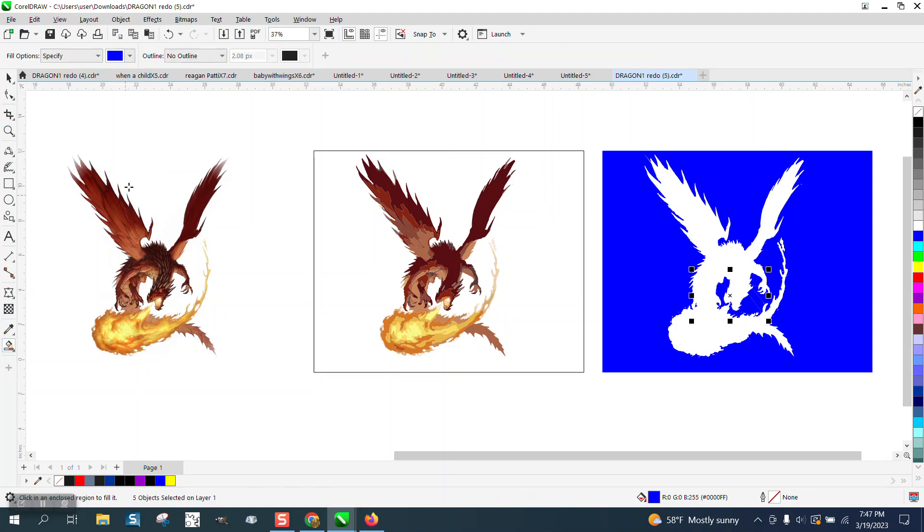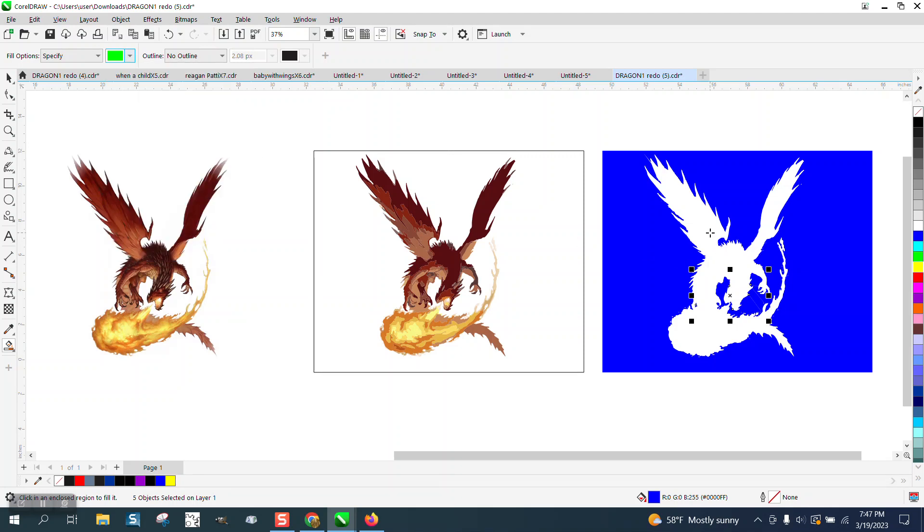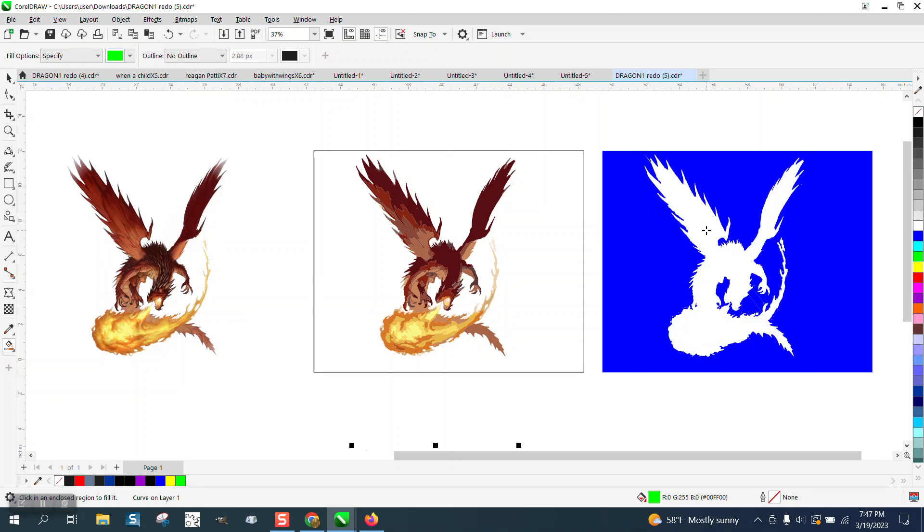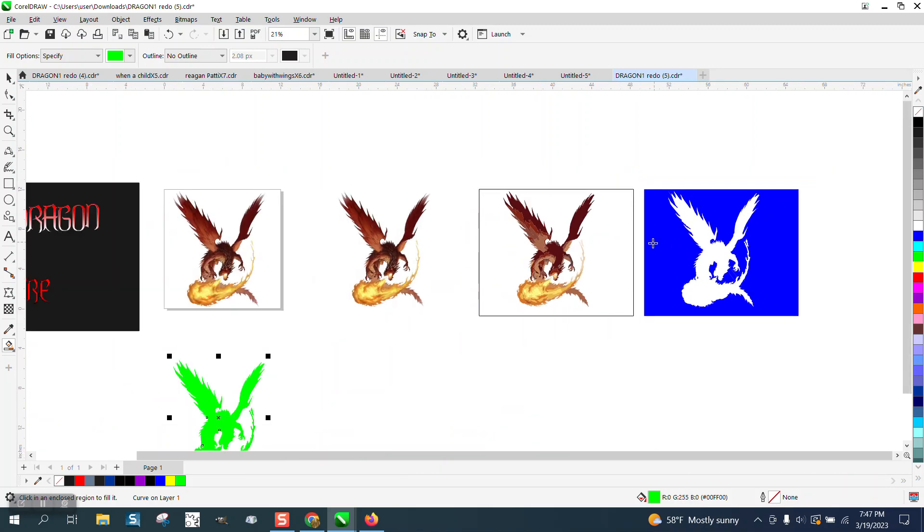I'm gonna get the Smart Fill tool again. I'm gonna set it on a different color and I'm gonna fill that in. So now we have that outline. He is saying that he doesn't have the intersect tool.